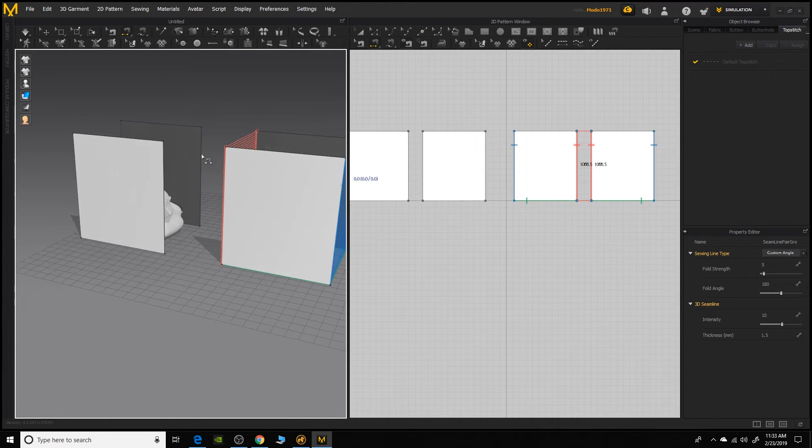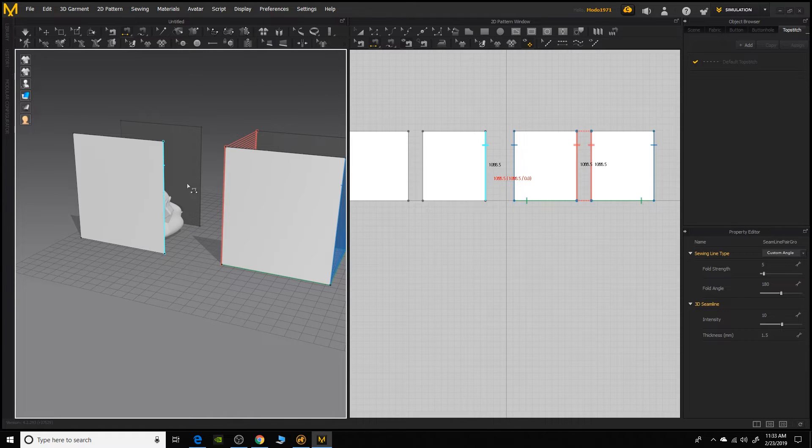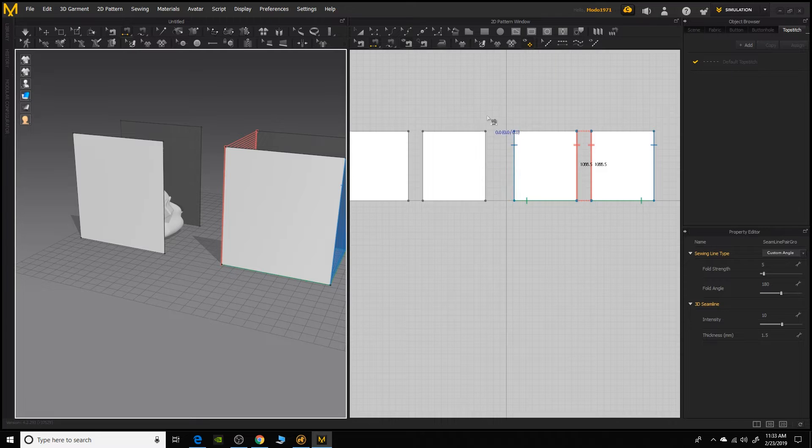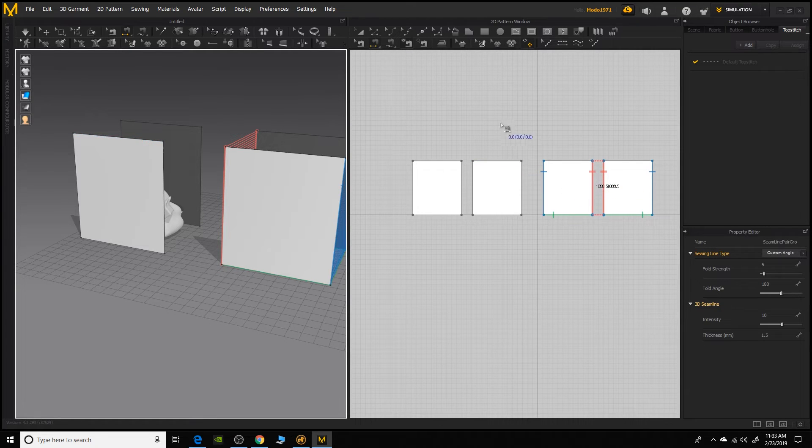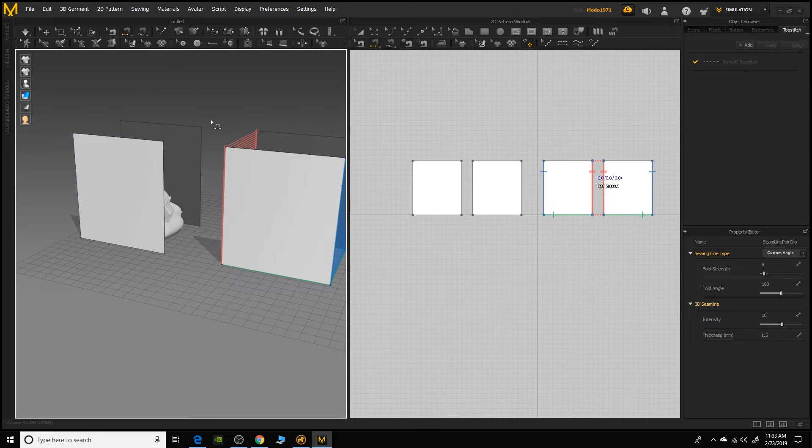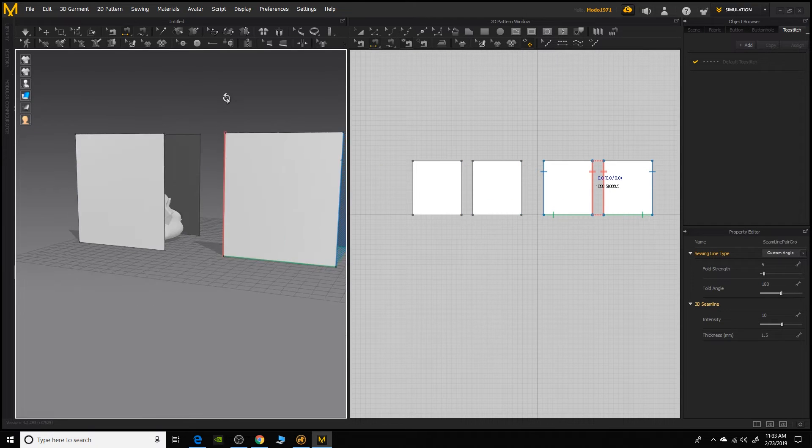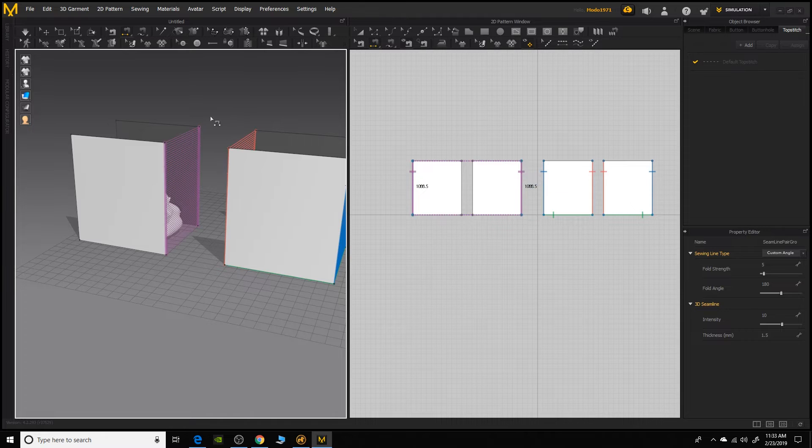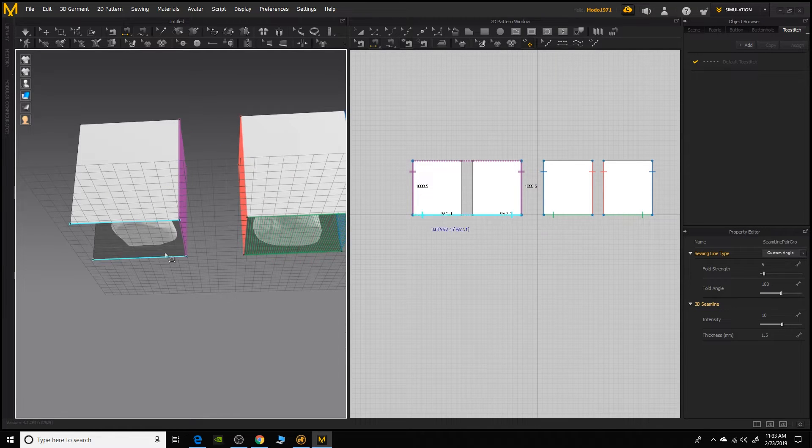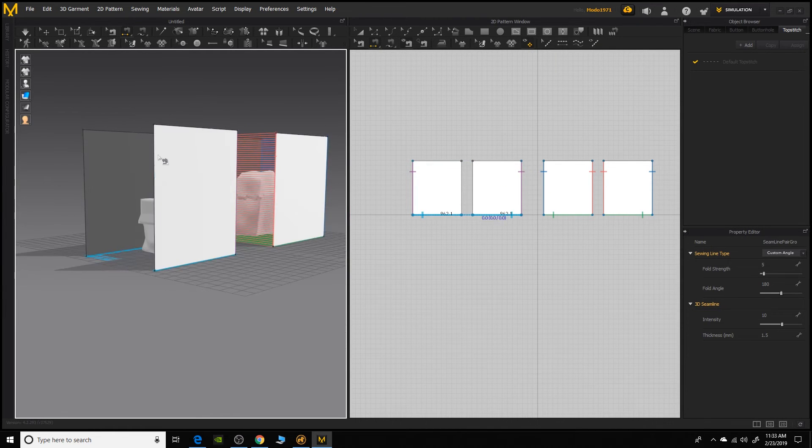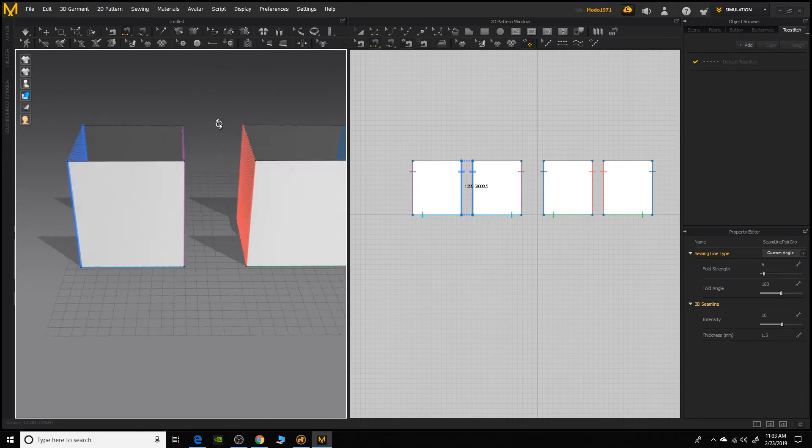That was a great feature that they added in version eight, where you can now sew directly in the 3D viewport instead of the pattern window. Before we would have had to sew over here, which gets hard to tell after a while, which side needs to be sewn to what. So it's a lot more intuitive here in the 3D window. So I'm gonna go ahead and sew these together. And I'm just clicking once on each side to make those connections.